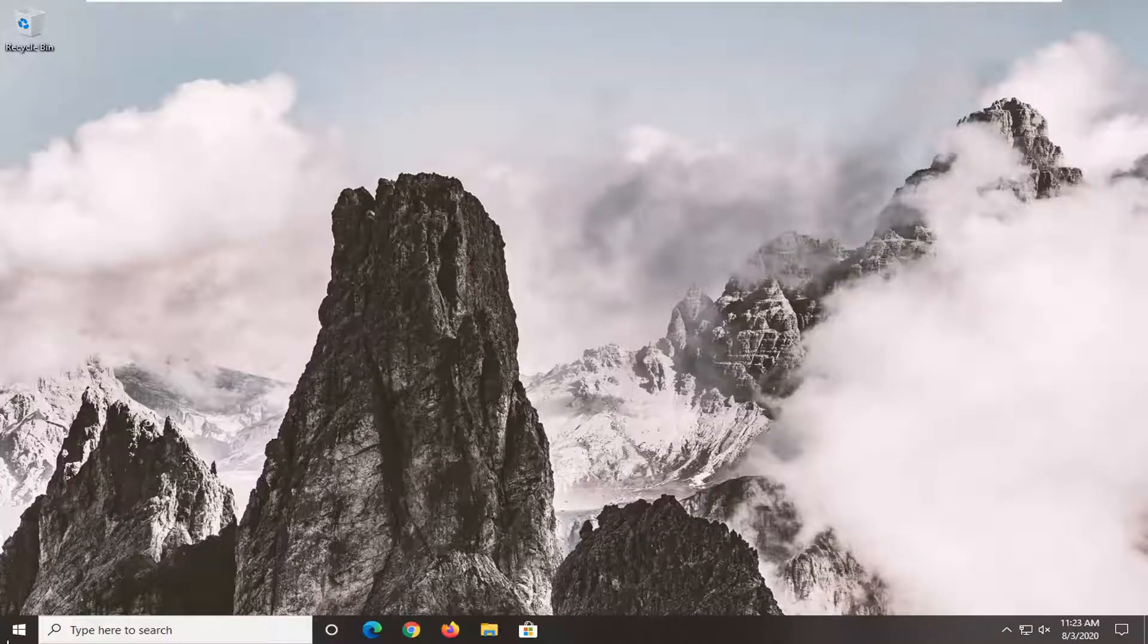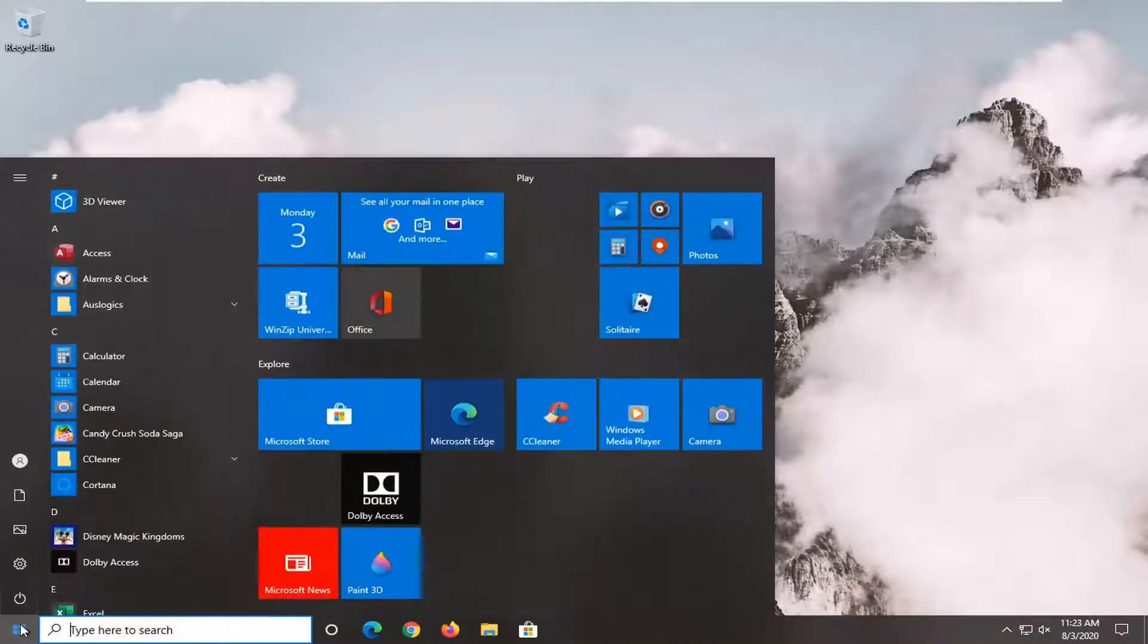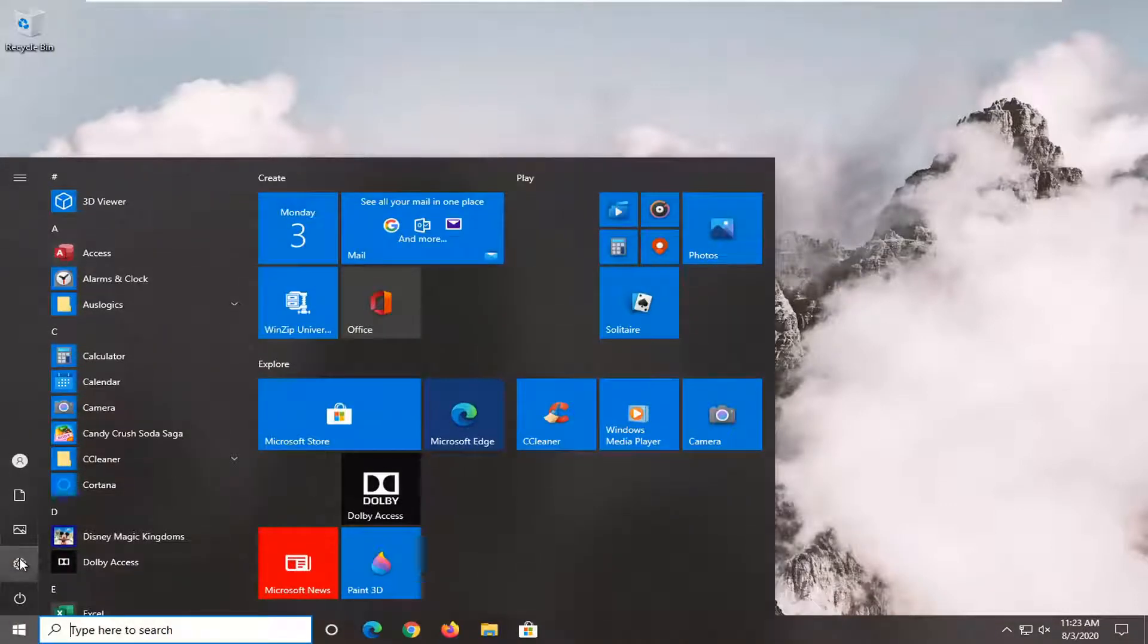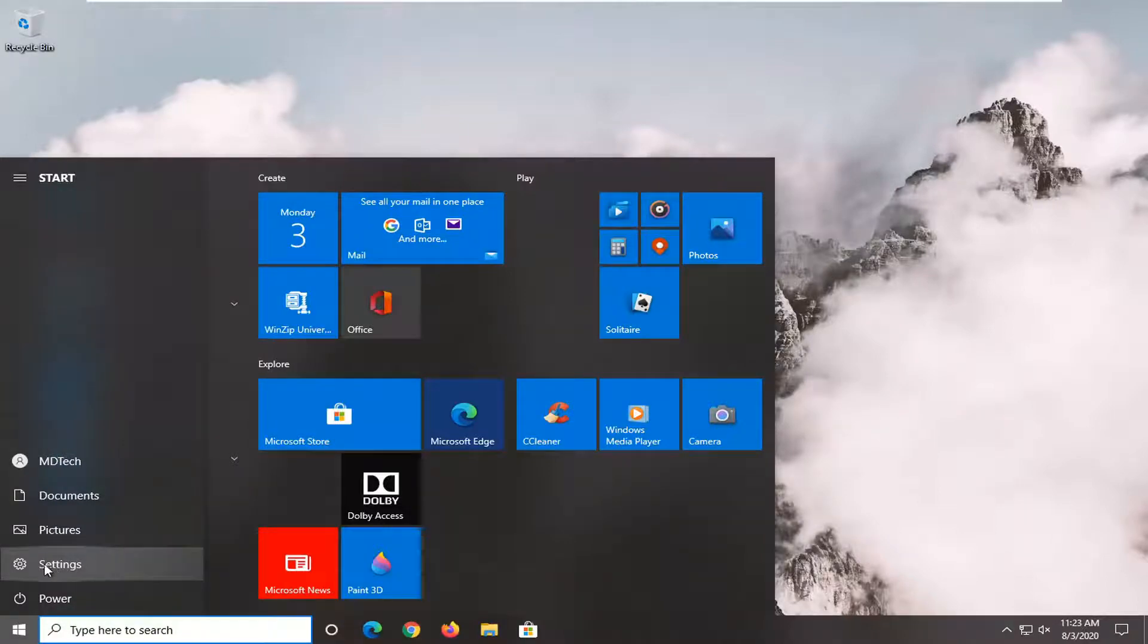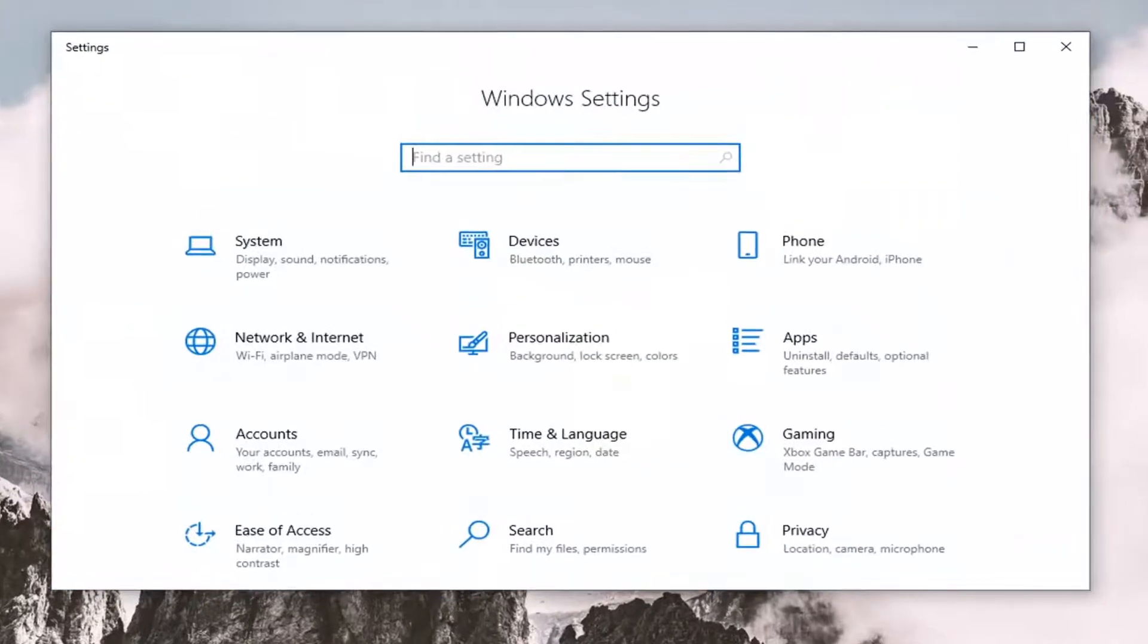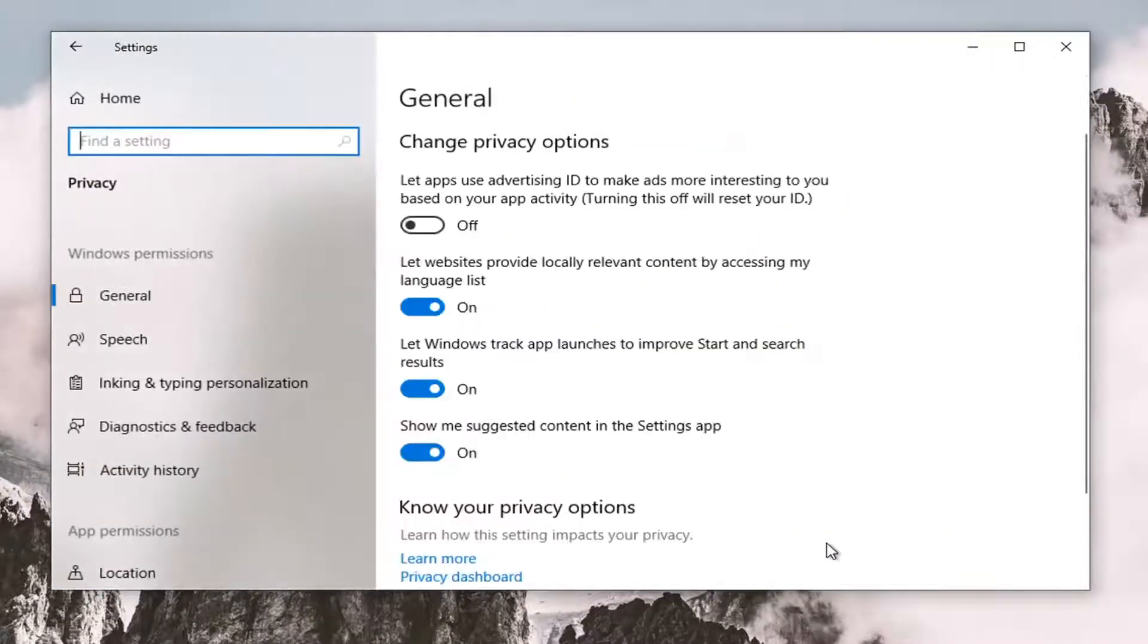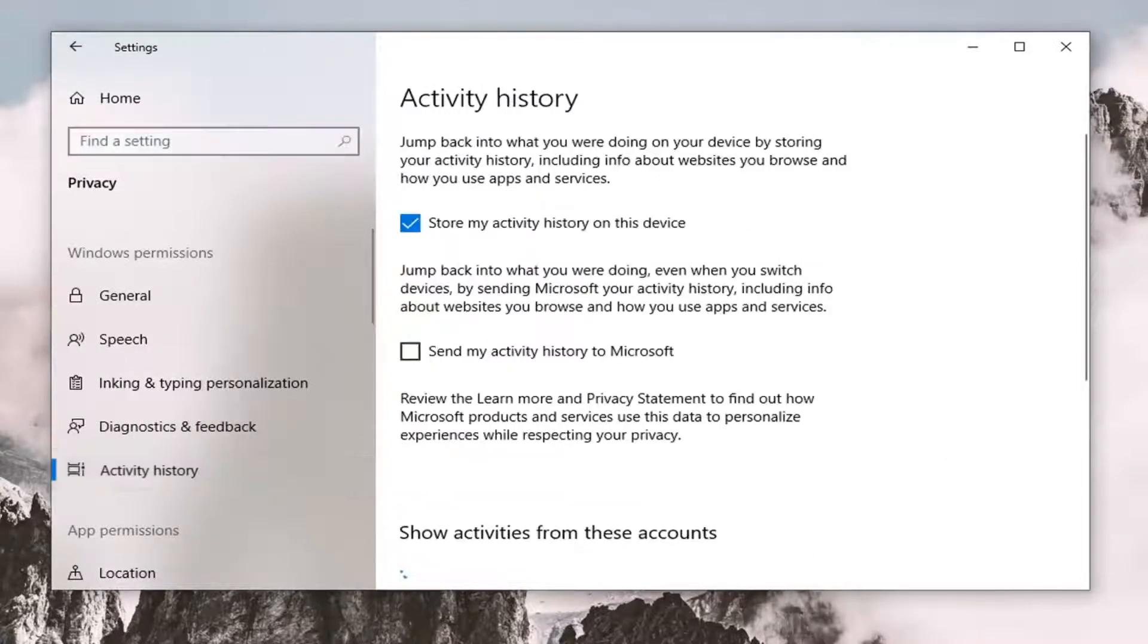We're going to start by opening up the Start menu. Select the Settings gear icon on the left side. Go ahead and left-click on that. Now select the Privacy tile, then select Activity History on the left side.